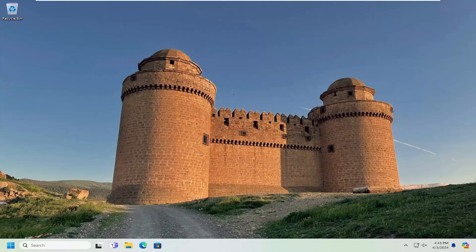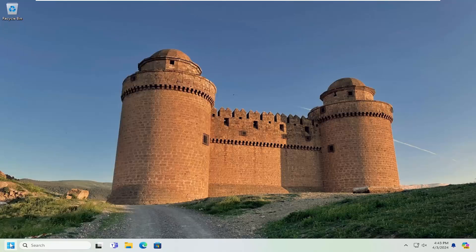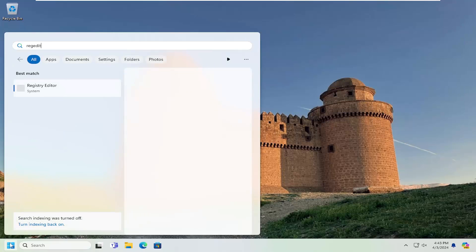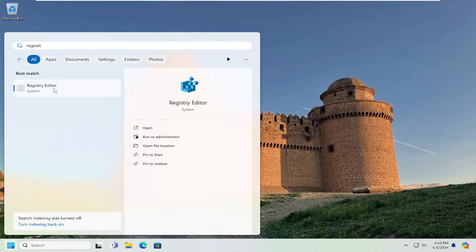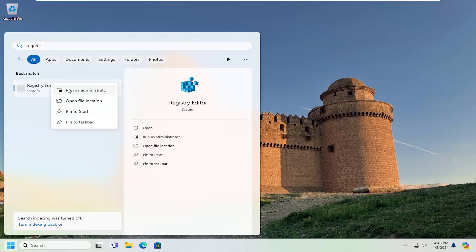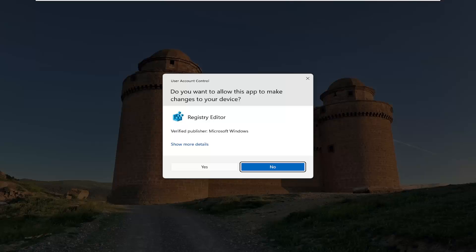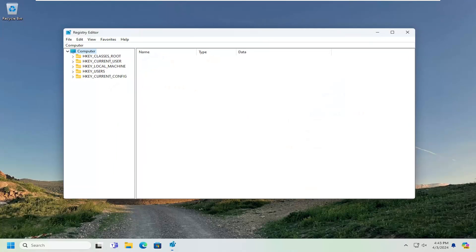We're going to start off by opening up the search menu and type in regedit — R-E-G-E-D-I-T. The best result should come back as Registry Editor. Go ahead and right click on that and select Run as Administrator. If you receive the User Account Control prompt, select Yes.